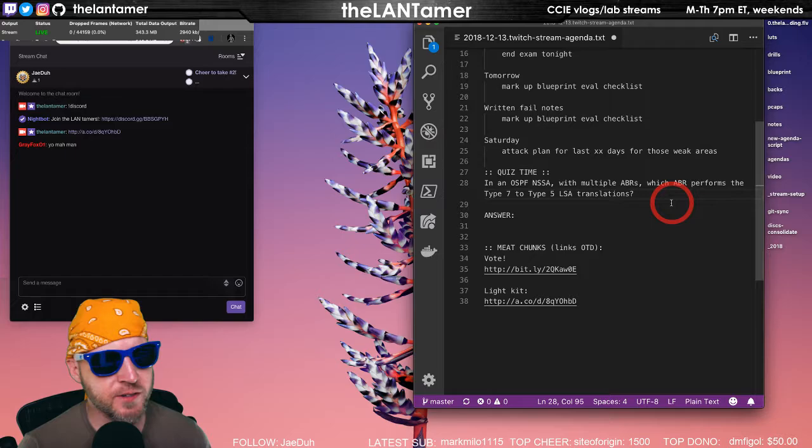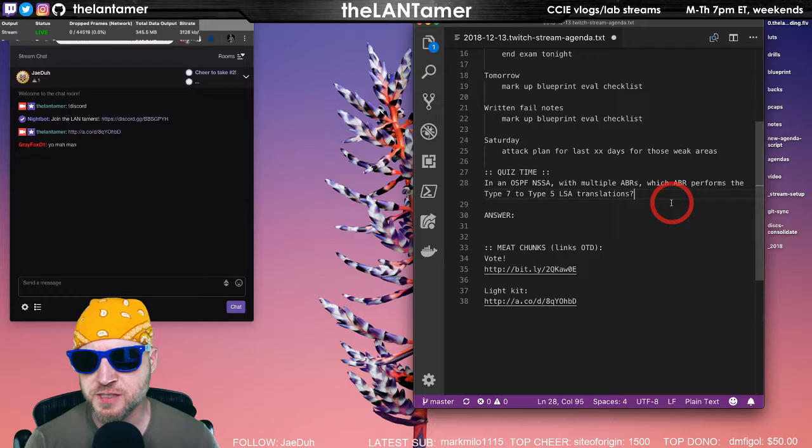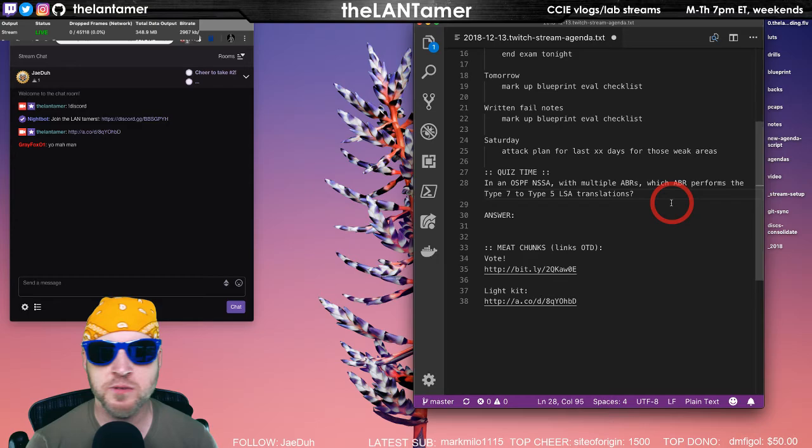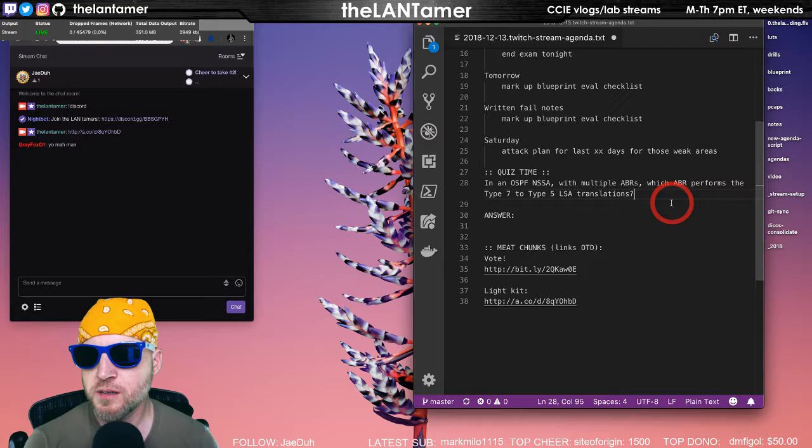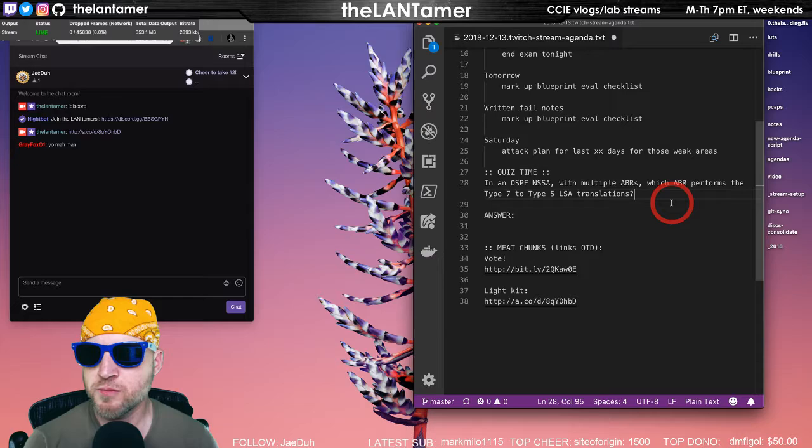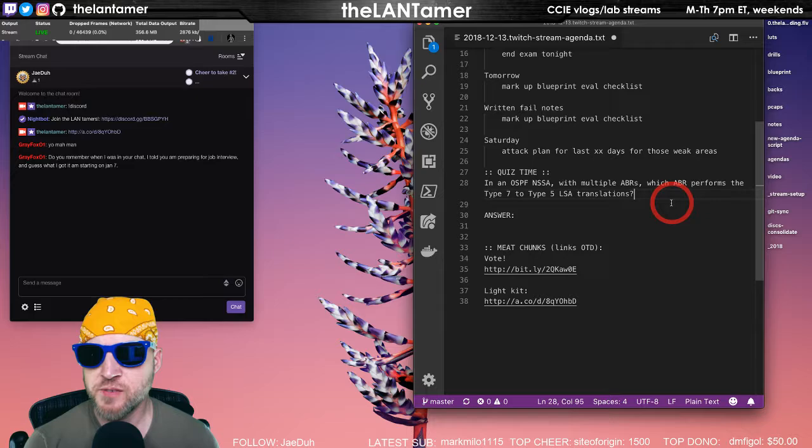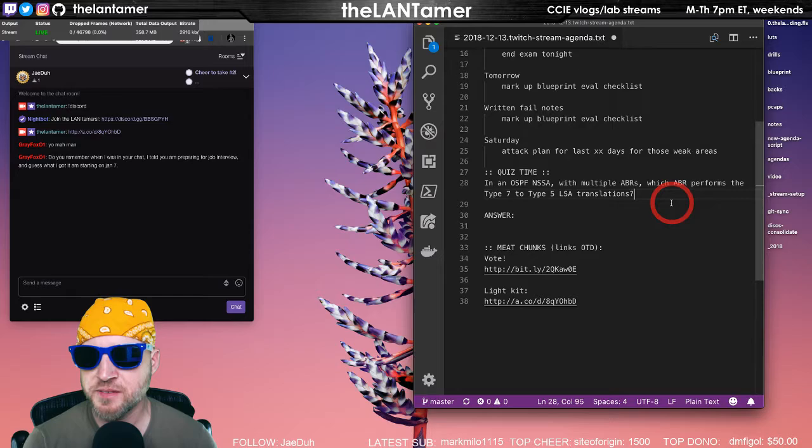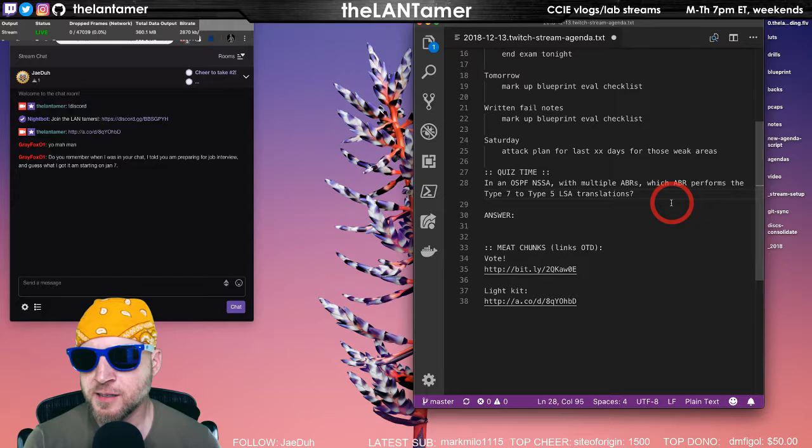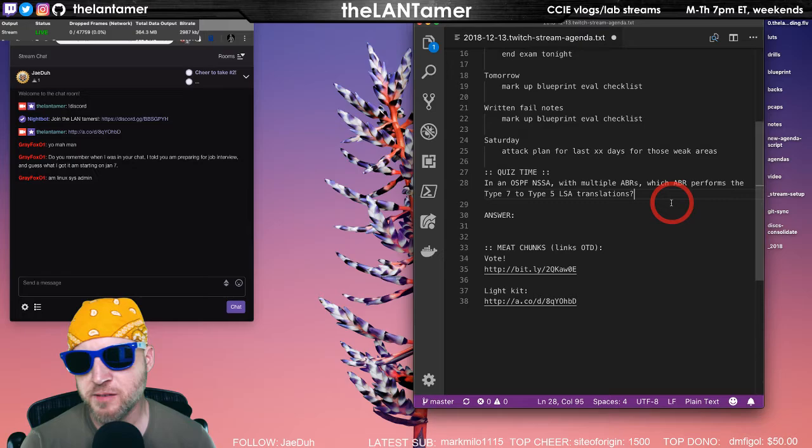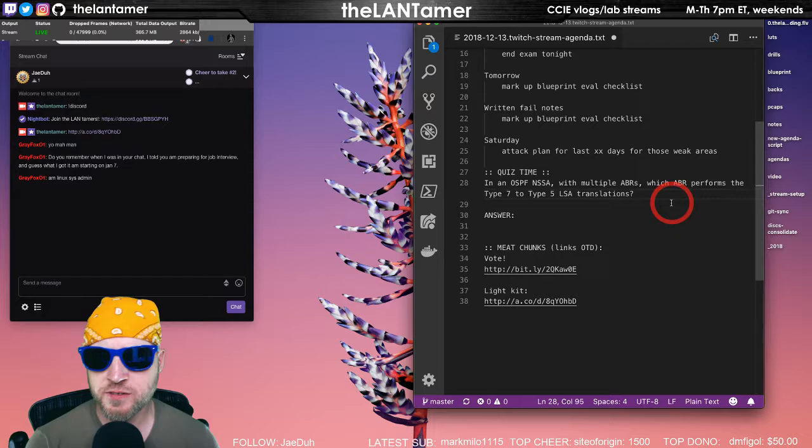Let's say there are two ABRs and you had in an NSSA several ASBRs and a total of like a hundred type seven LSAs. It is important that you do select a single ABR to do the conversion because you don't want to flood, if you have two ABRs, you don't want to flood 200 LSAs into backbone area zero. That's inefficient. Just select one, right? The ABR will have type fours as well for the ASBRs so the shortest path can be calculated.